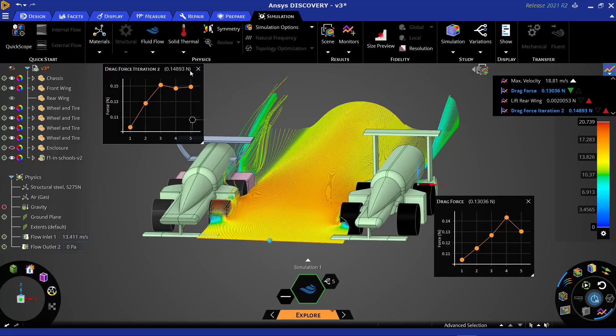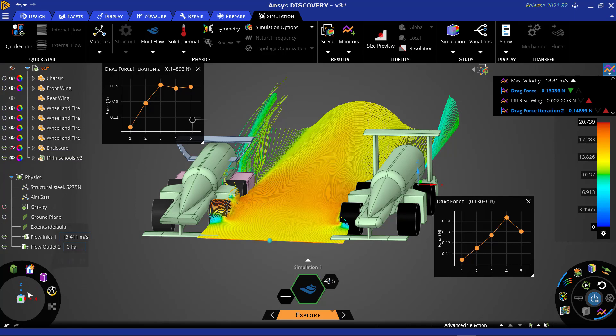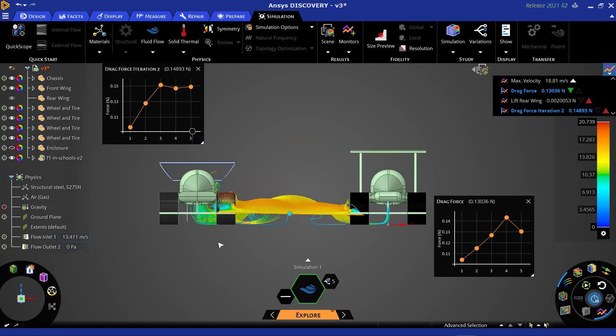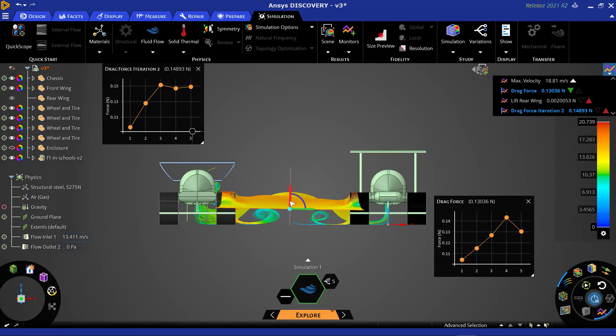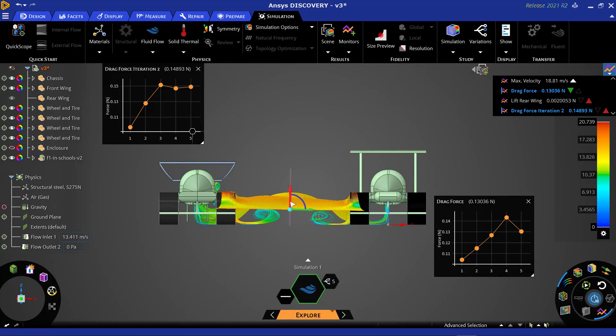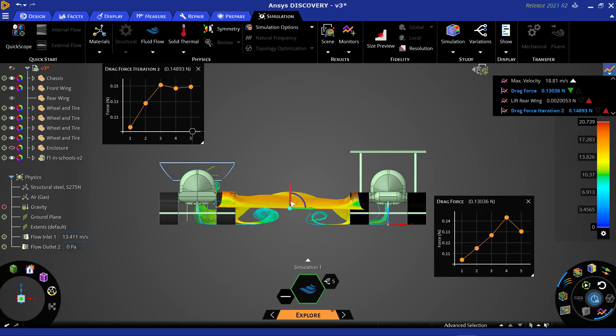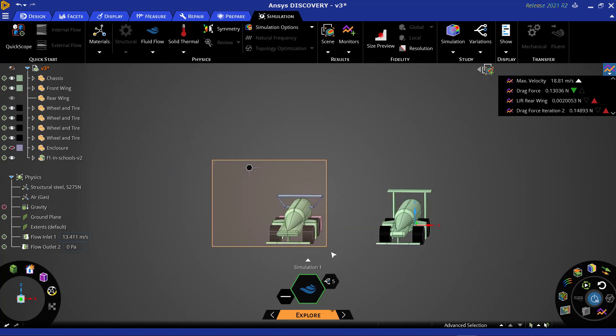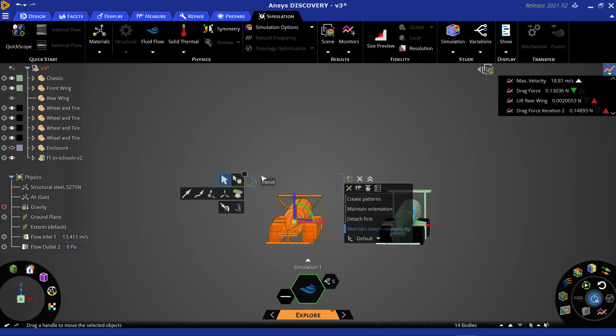If you encounter situations such as this in your side-by-side simulations, it is best practice to move the cars further apart, extend the domain, and rerun your study. Which we will now do with the move handle for both the enclosure as well as the car.